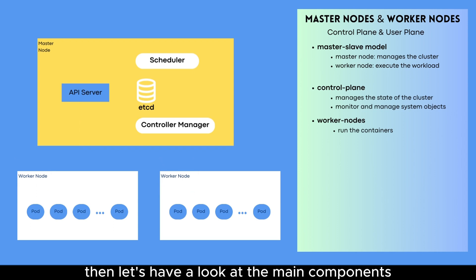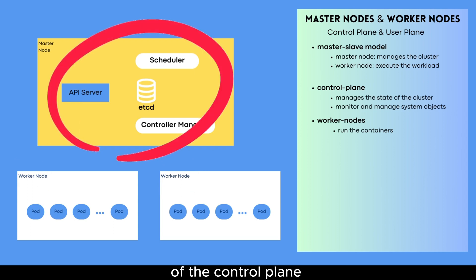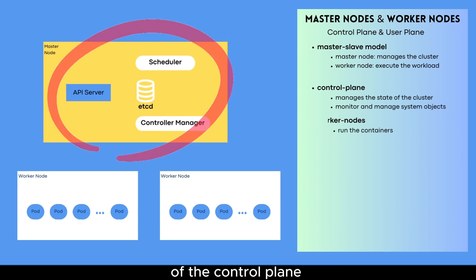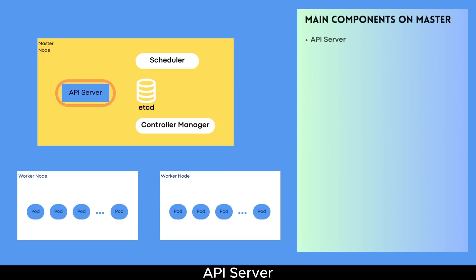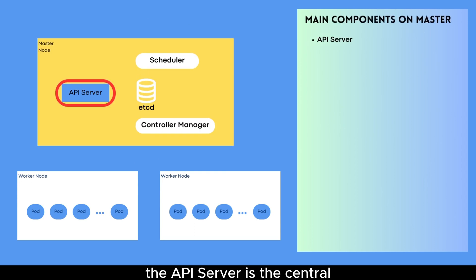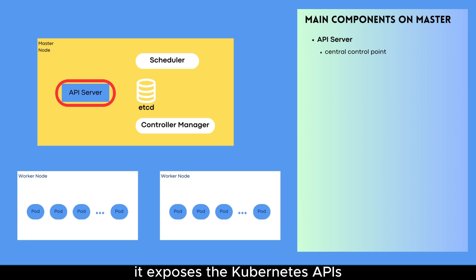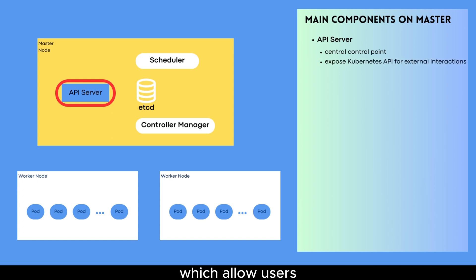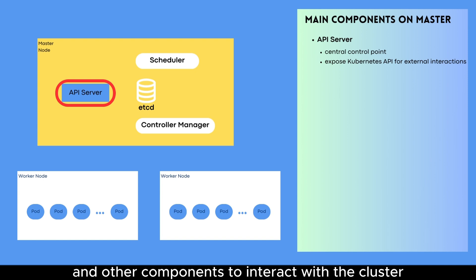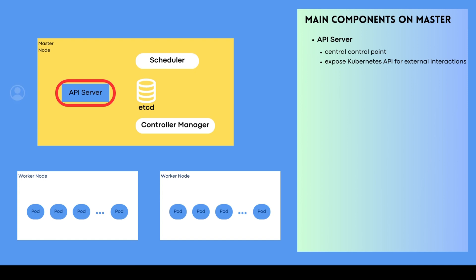The worker nodes are the machines in the Kubernetes cluster that run the containers. They receive instructions from the control plane and run the containers using the specified configuration. Then, let's have a look at the main components of the control plane. API server. The API server is the central control point for the Kubernetes cluster. It exposes the Kubernetes APIs, which allow users and other components to interact with the cluster.